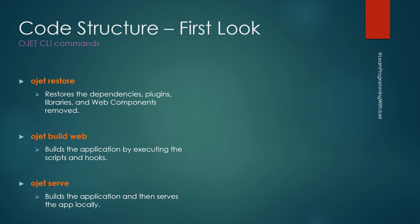Then the ojet build web that builds the application by executing the scripts and hooks. We will see what they are and how to use them in this course. Then we will use also the ojet serve that builds the application and then serves the app locally using a local server. So we can see our app.